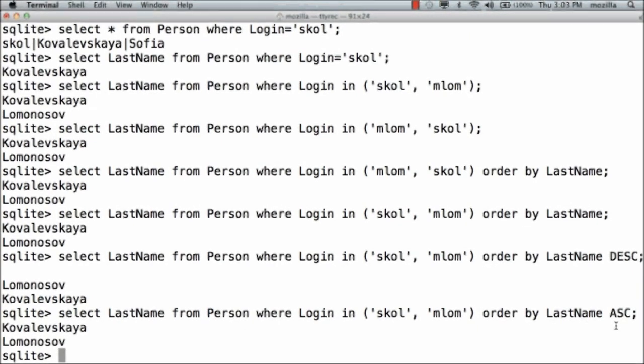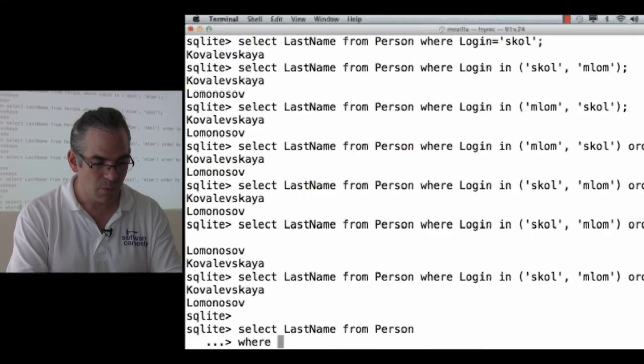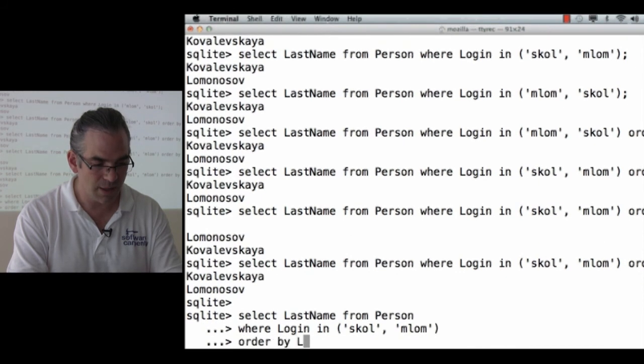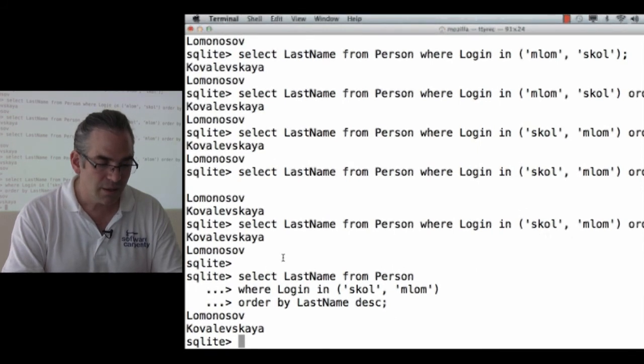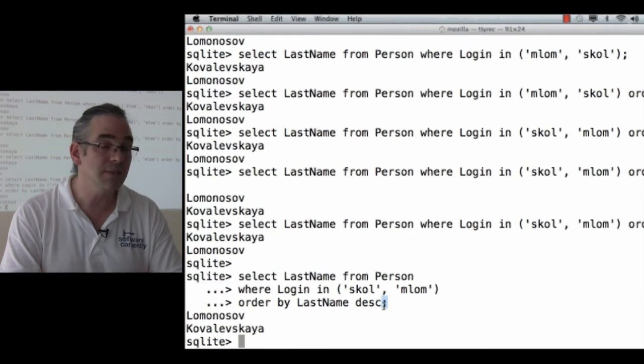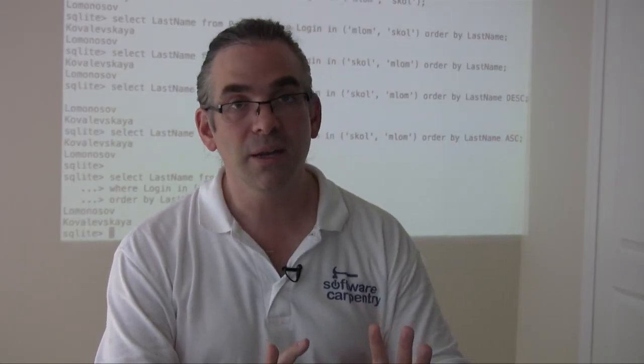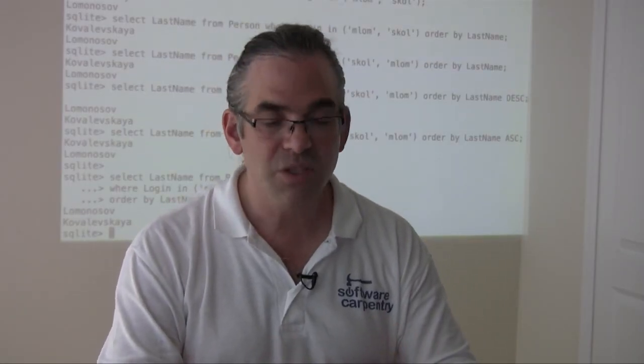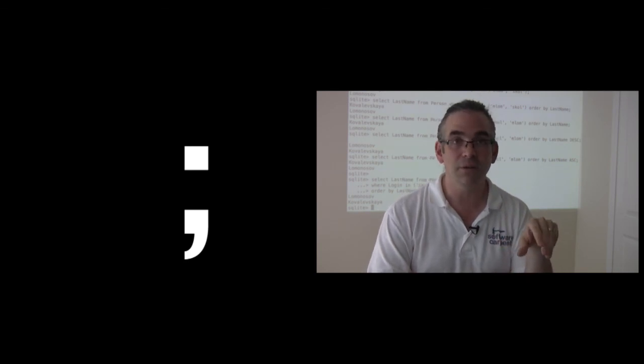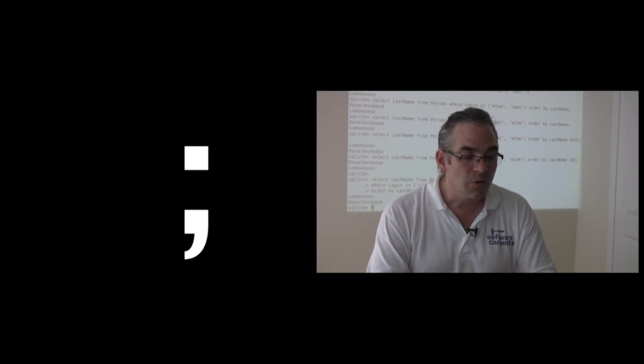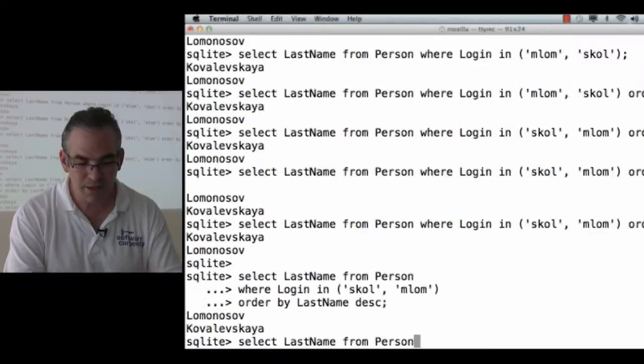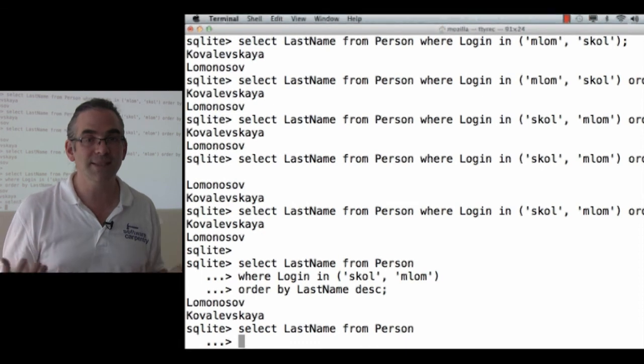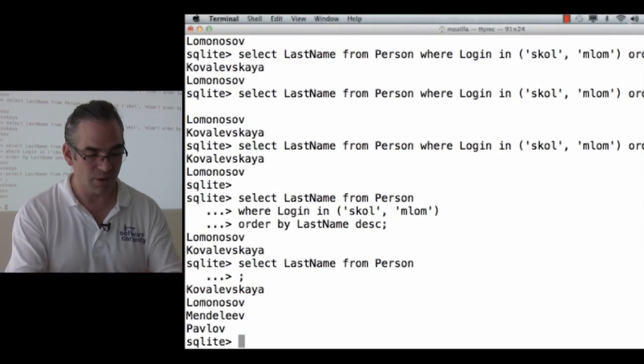Now, as you can see, this is breaking the line. I'm now right up to the end of the line. As with the shell, I can break commands across lines. I could write this as select last name from person, where login in skol mlom, order by last name descending. Notice here that as I break the line, it gives me a different prompt to tell me the command's not over. The command isn't over until it sees the semicolon. SQL was designed in the 1960s. Like a lot of languages from that era, statements have to end with a semicolon. C and Java programmers will have seen this and cursed it. You'll forget the semicolon, and you'll wind up with something like select last name from person, and you'll hit carriage return, and you'll get this, and it's expecting more input because it hasn't seen the end of the command. You need to give it a semicolon. That's all it's waiting for.